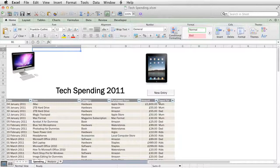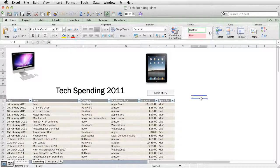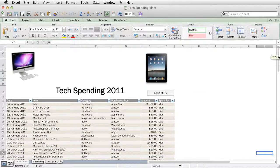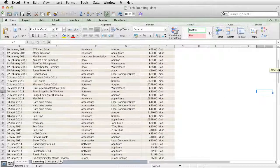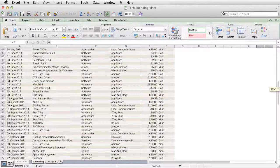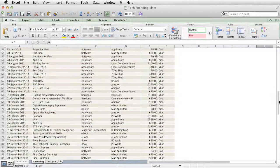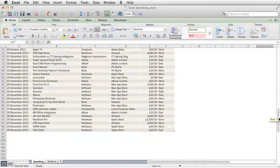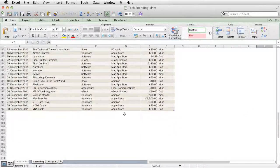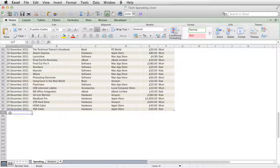This is a file where we've been recording spending on tech. If we wanted to add a new row, we'd have to scroll down, position our cursor, and then type into each cell.